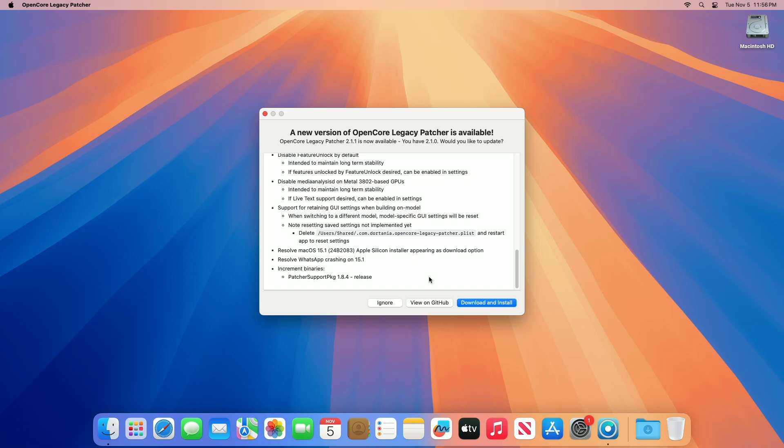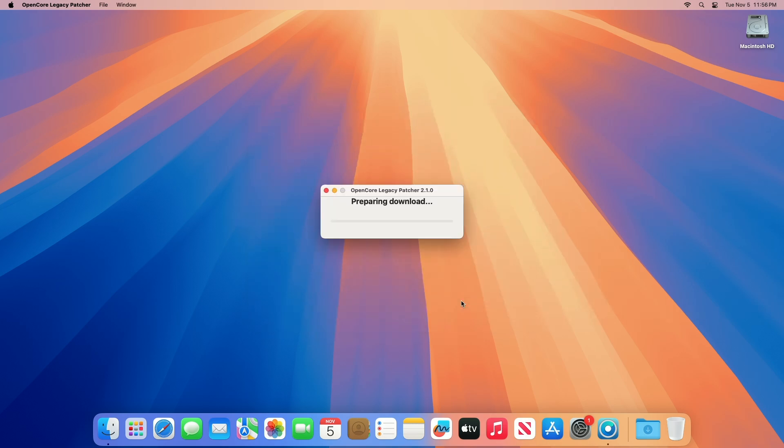If you use OCLP, you'll be notified that the update is available for Open Core Legacy Patcher. To update to the current release, click on Download and Install, and the new version will be downloaded and installed.